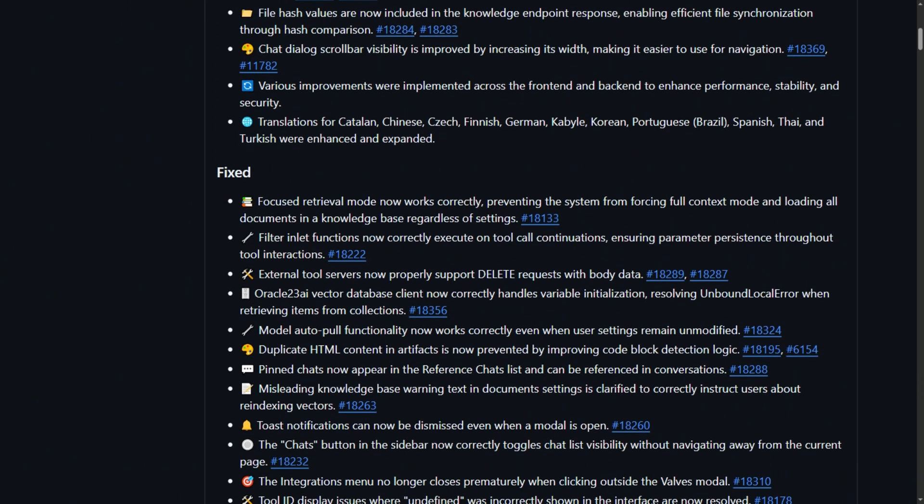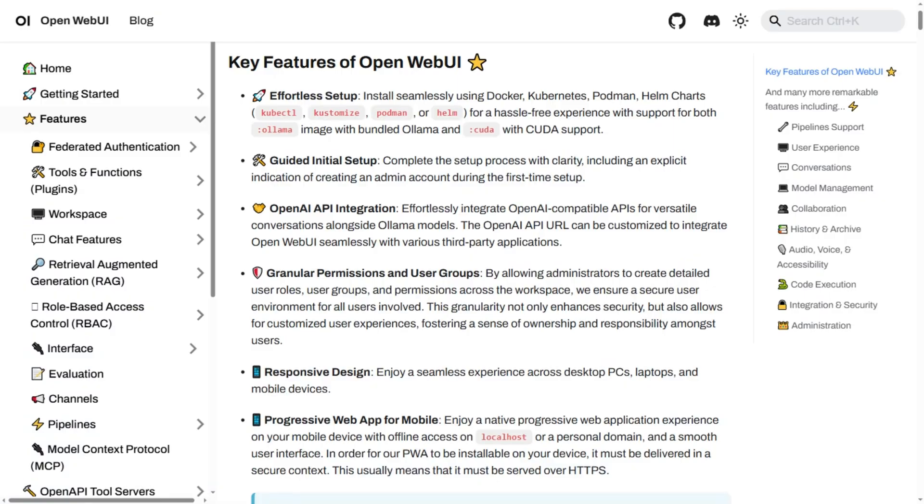This thing is a hackable Swiss army knife designed by engineers who forgot normal people exist. Once configured, it's powerful, with built-in RAG, Python plugins, and enterprise security.